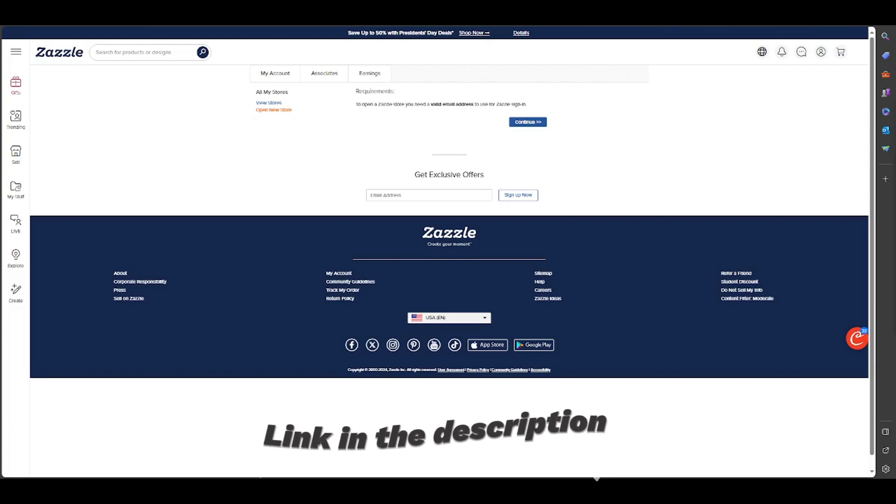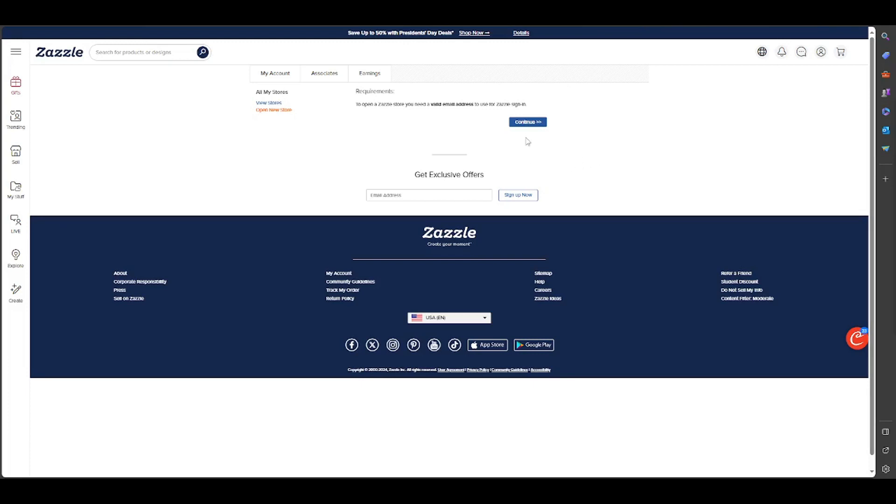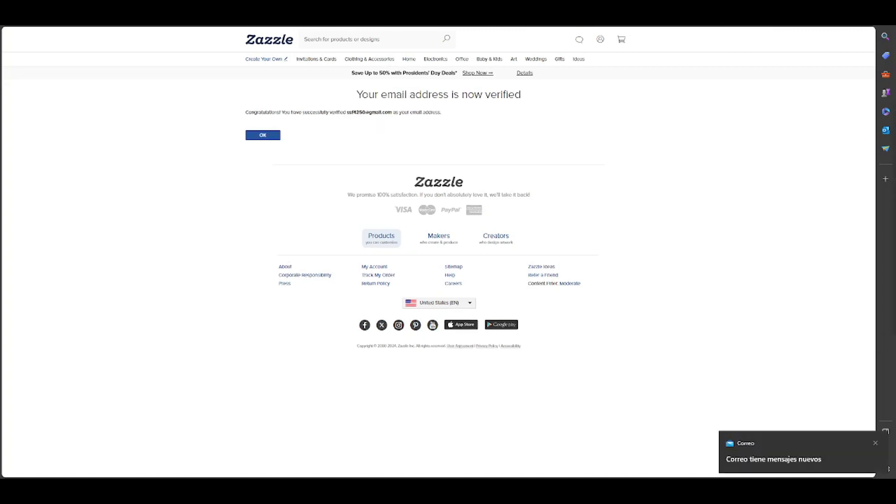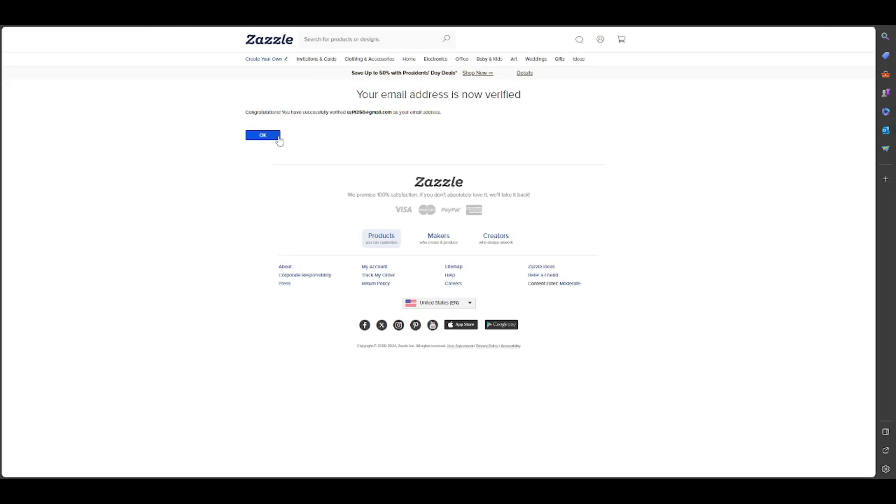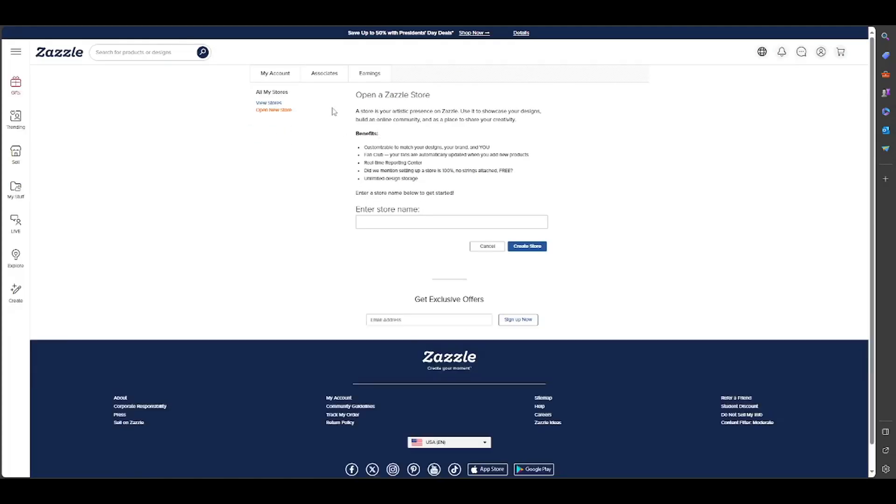Here we can see to open a Zazzle store, you need a valid email address to use for Zazzle sign in. I click here and continue. You say check your email, and I go to my email. Basically, when you verify your email, it's complete. You click here on OK.